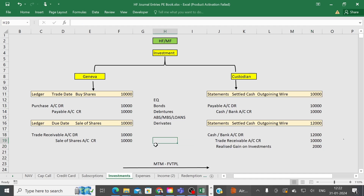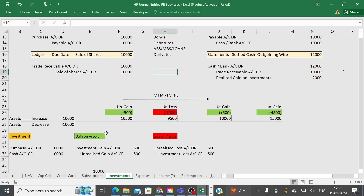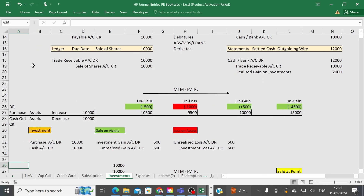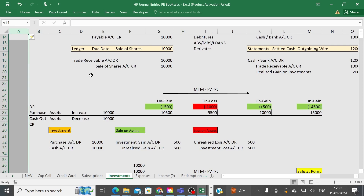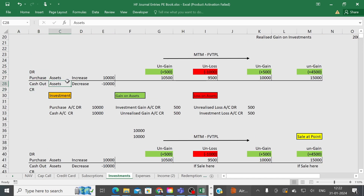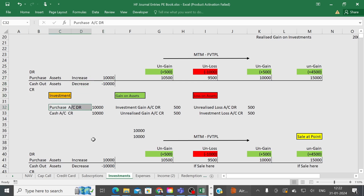I have created a presentation showing how these transactions look. Whenever you purchase, we record a debit; when cash goes out, we record a credit. When an asset increases, record it on the debit side; when an asset decreases, record it on the credit side. So the basic entry is: Purchase Account Debit, to Cash Account Credit.